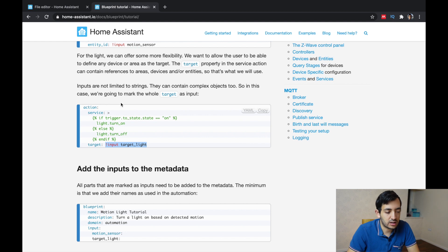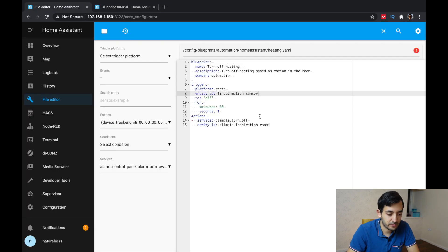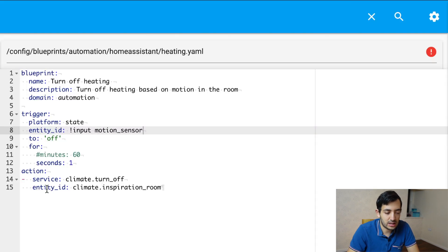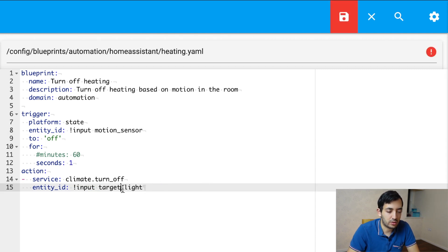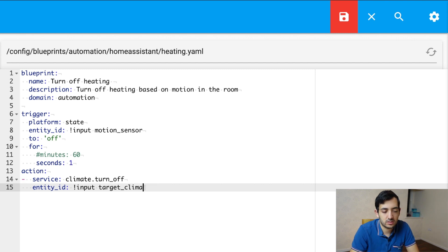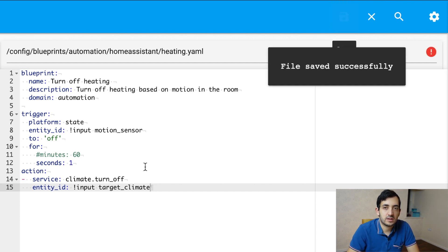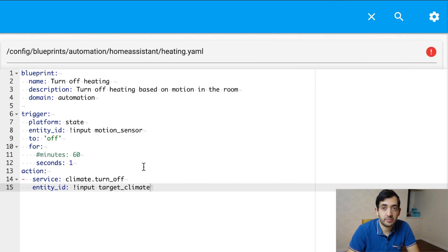So they're using target and we're going to use entity ID in this example. So I'm keeping this entity ID here, just replacing this input and I'm going to call this target underscore climate. And let's save this now. Let's move on to the next step.